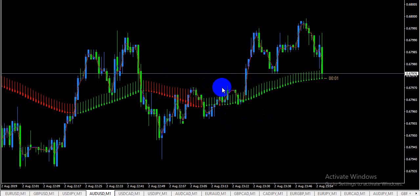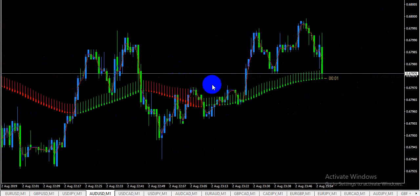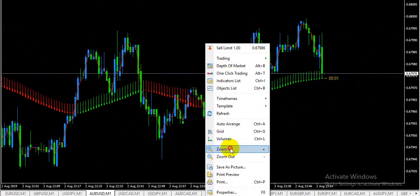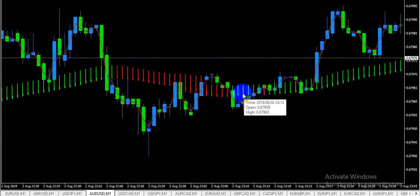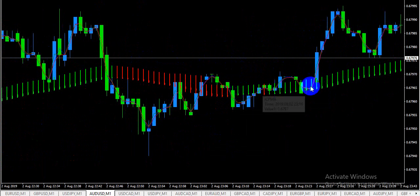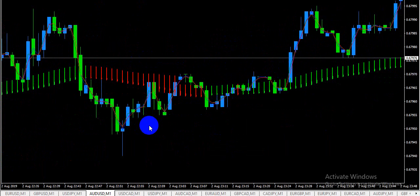There is no problem — you can simply set up this MT4 indicator without any issue. I have already set it up. Let's look at some signals. You can see there are many arrows — many green arrows on the chart.